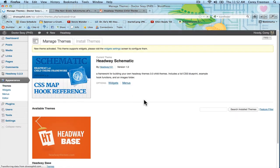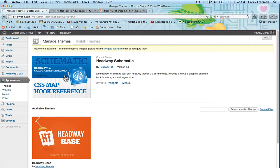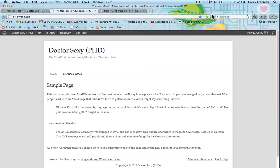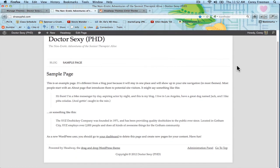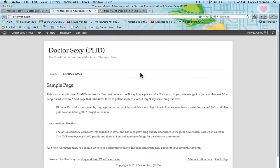All right, you'll be taken back to the theme page and you can see that Schematic is activated. Now, if I reload, you'll see that Schematic does not make any changes to your current design. Obviously, I haven't started designing this particular website yet, but you can see nothing changes.